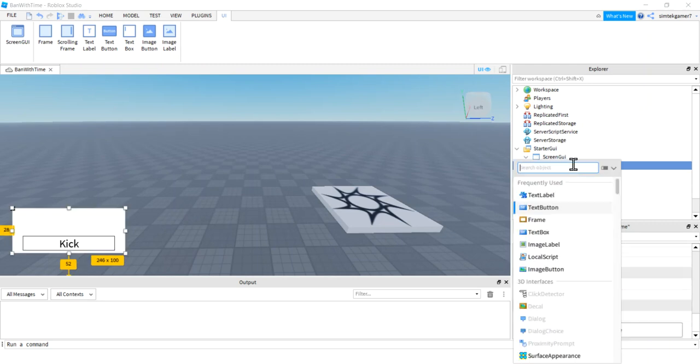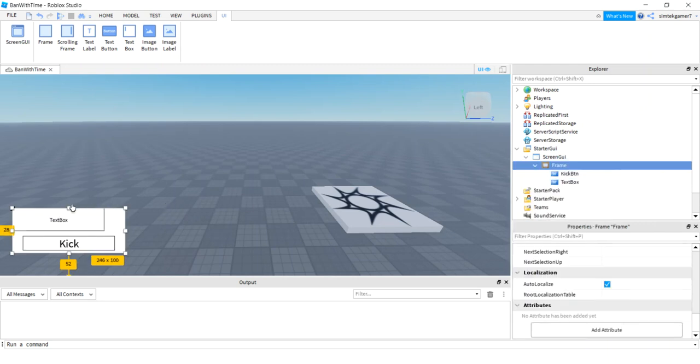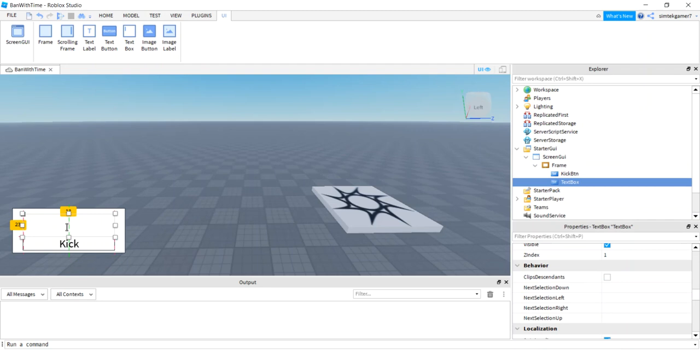Cool. Now, on the frame, hit the plus sign again. And we're going to hit a text box. And this is where we're going to type the name of our players. Here we go. Move that up a little bit. Move this down.